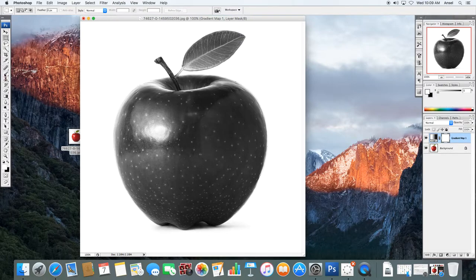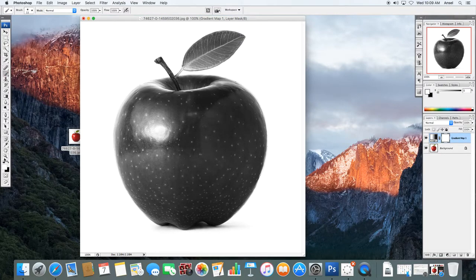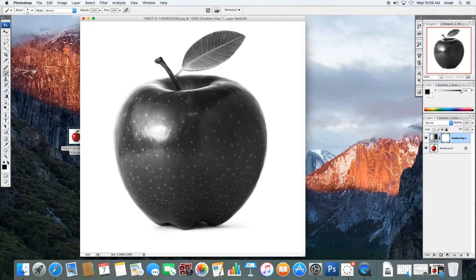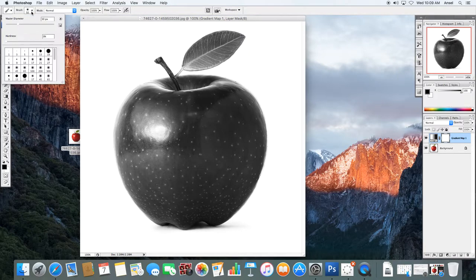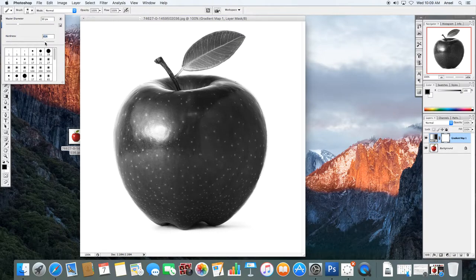So if we go over to our paintbrush and we get the black brush the opposite color of our mask I'm going to want a nice big brush and I'm going to want it to be a hundred percent opaque and I think I want a pretty hard brush.